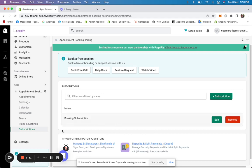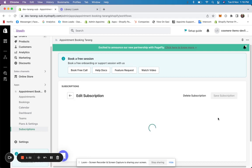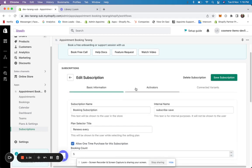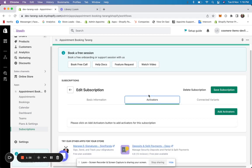You see this booking subscription — I'll click on edit. Now here we'll add activators and connected variants. Activators are products through which you want subscriptions to be available. It could be a single product or multiple products, single variants or multiple variants — you have the flexibility of adding it to different products.